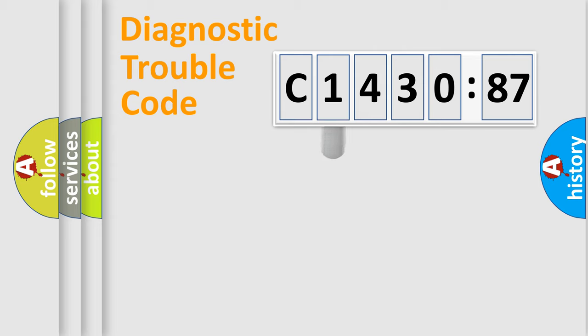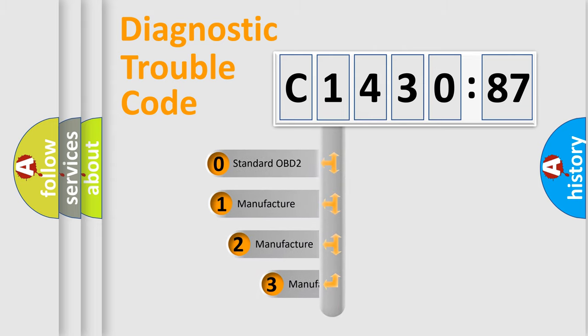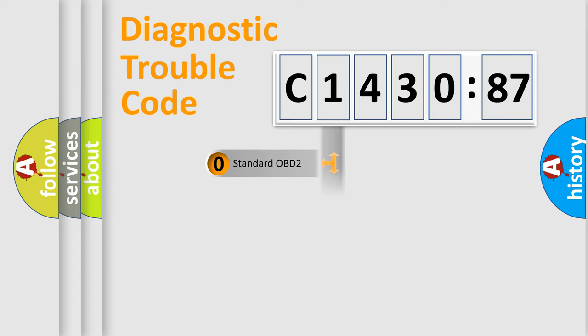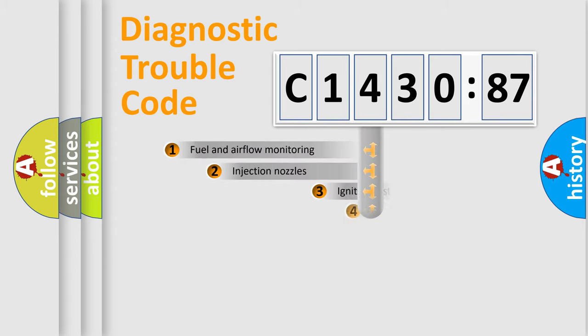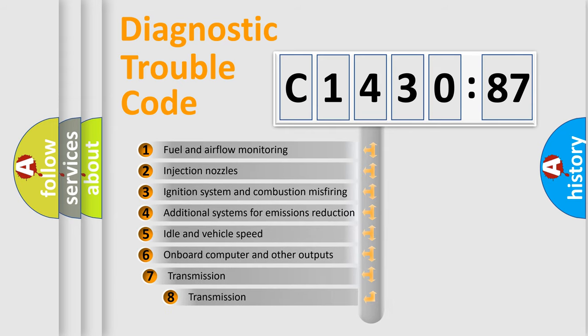Powertrain, Body, Chassis, Network. This distribution is defined in the first character code. If the second character is expressed as zero, it is a standardized error. In the case of numbers 1, 2, 3, it is a manufacturer-specific expression of the car-specific error.